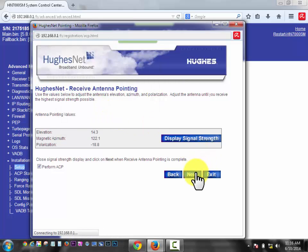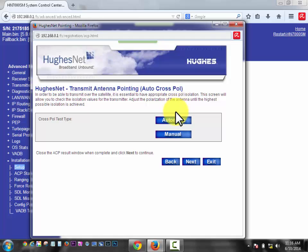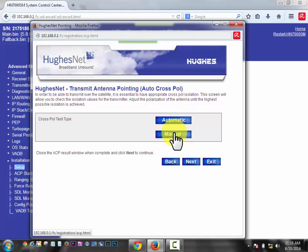We're going to click next. And we're going to click auto. Now if you're tuning your dish, you'll click manual, peak it, and then click automatic. Remember, automatic is the last one always.